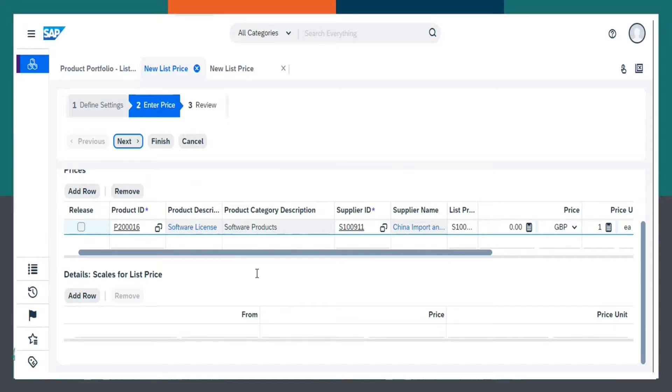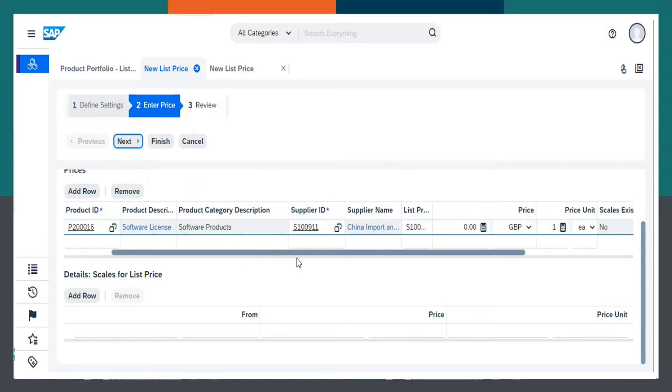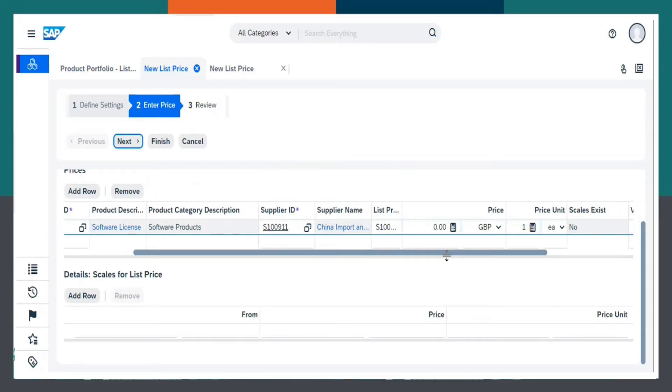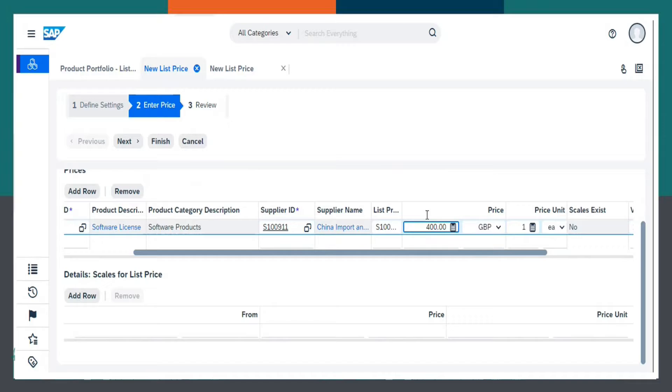Now, let me enter a price, let us say 400 GBP.